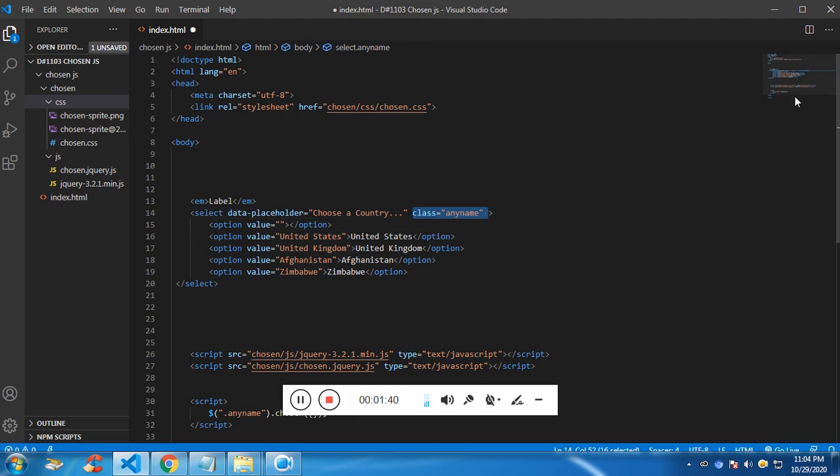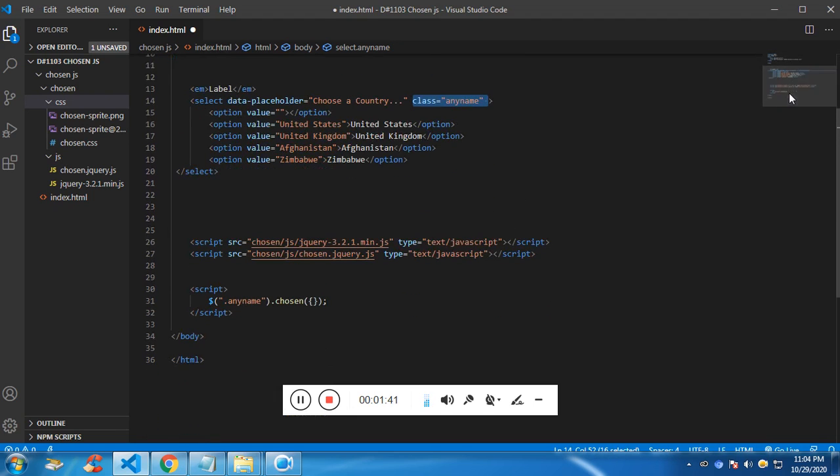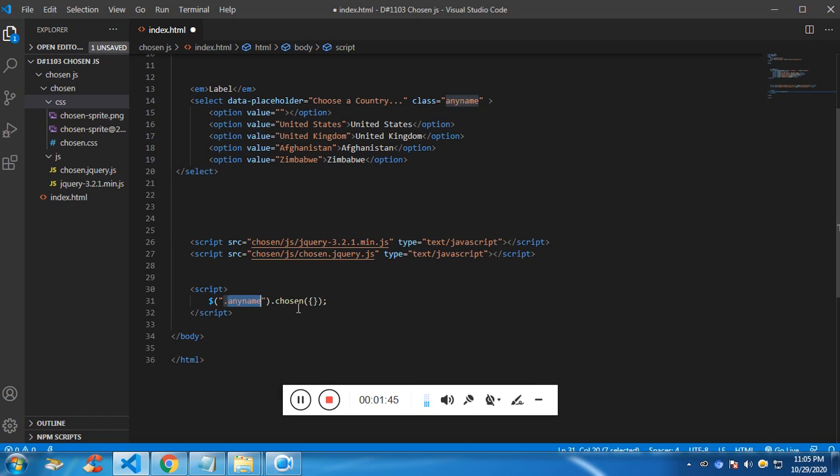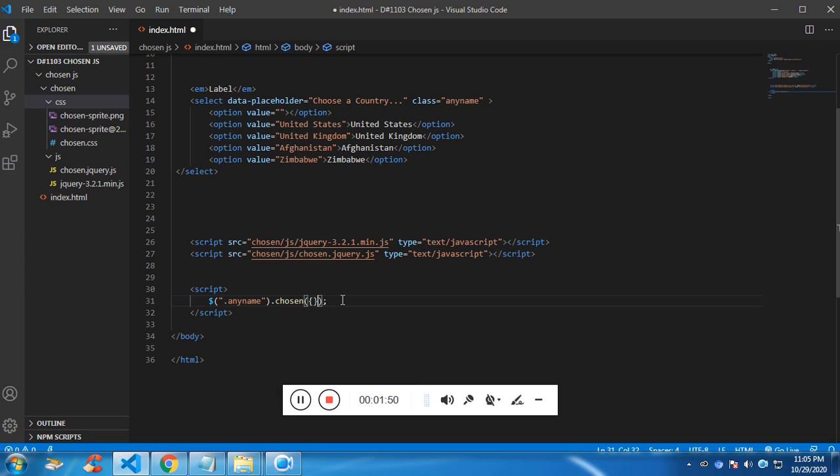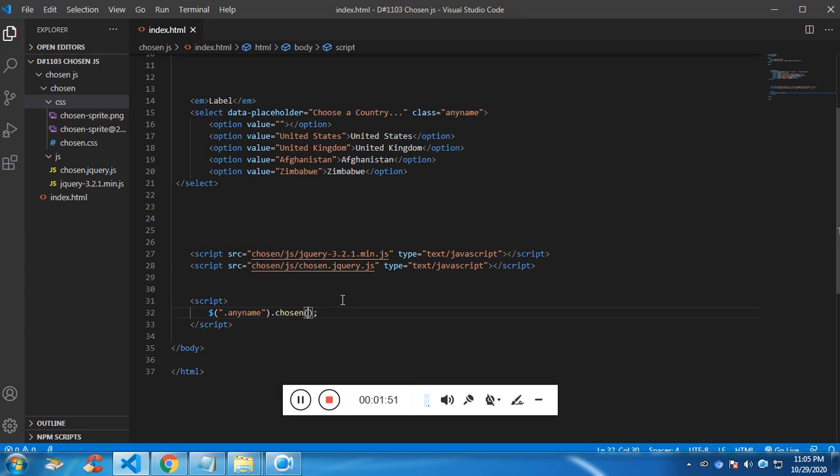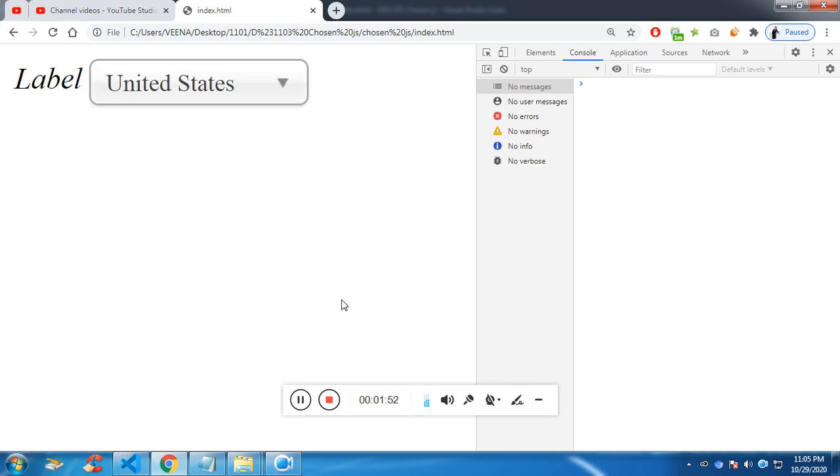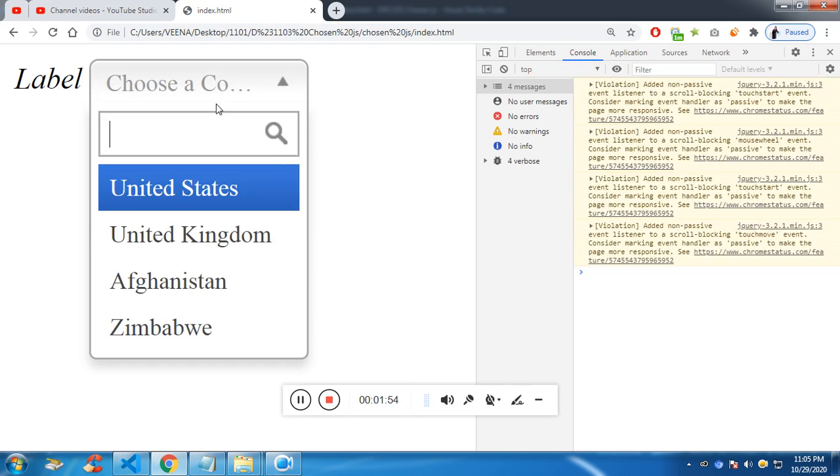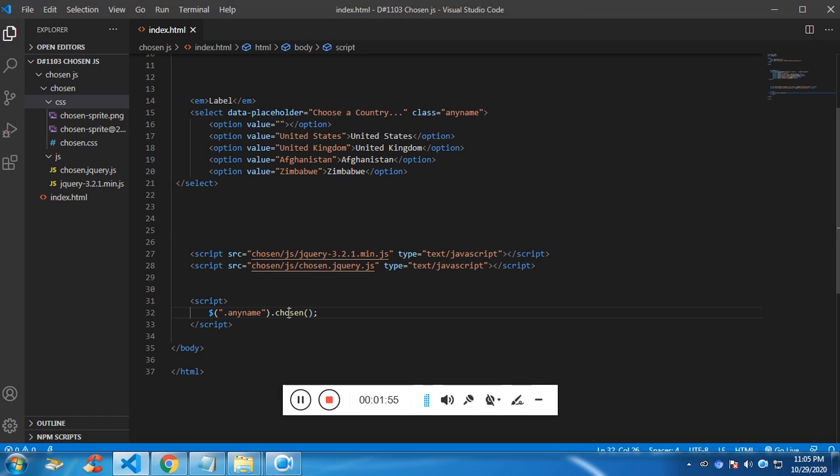So to initialize it, what we need is I am calling this with the help of class name and I am going to give the class chosen. So chosen is a function. If you want, you can modify it at your will. I am just initializing it with the help of chosen.